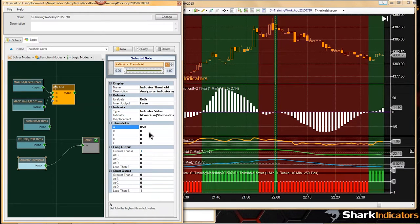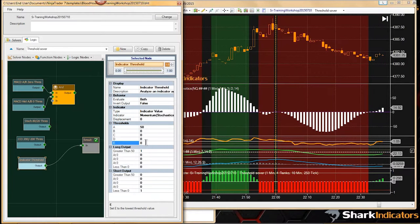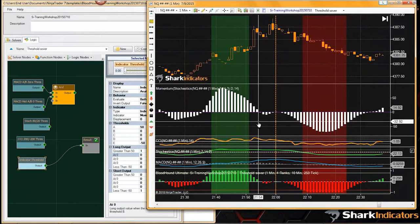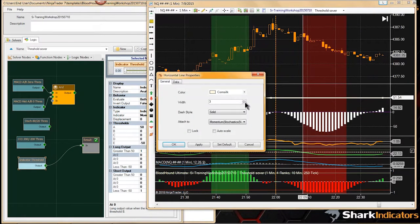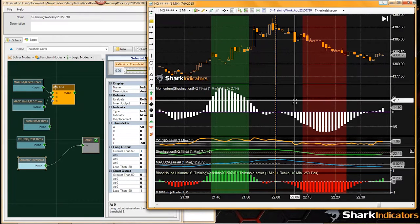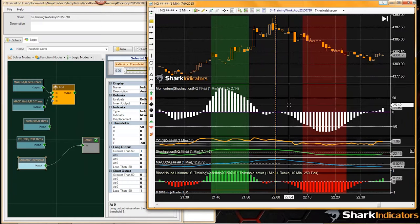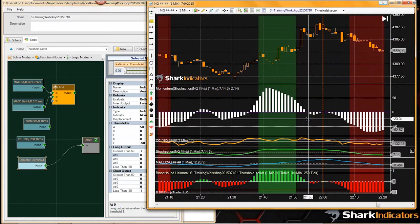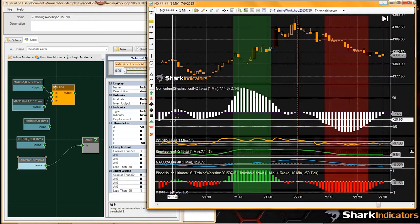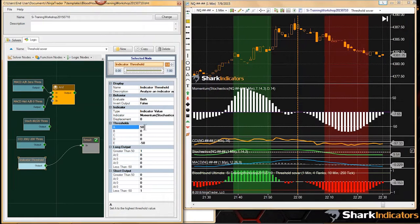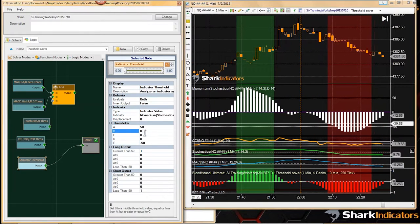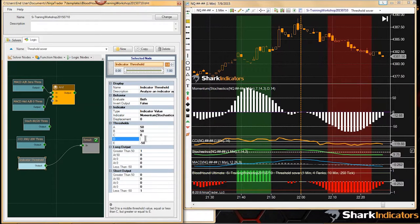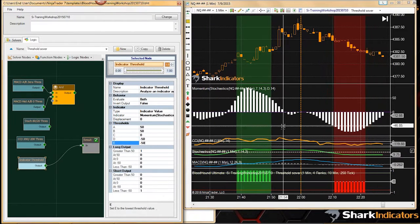Doing something more unique: checking when above 50 or below negative 50. Getting analog output, but can set it up as a digital type output.